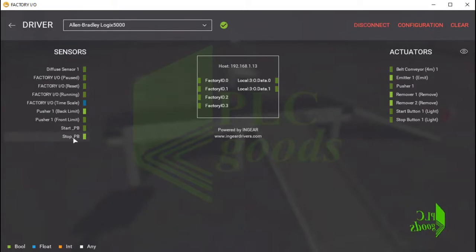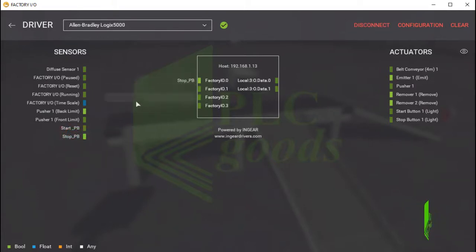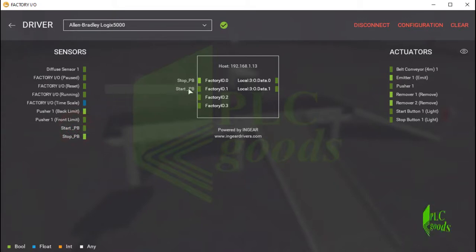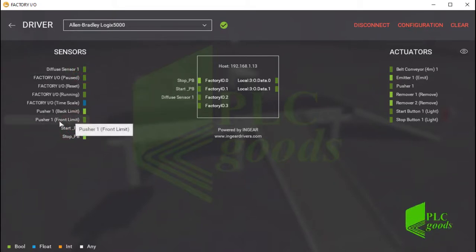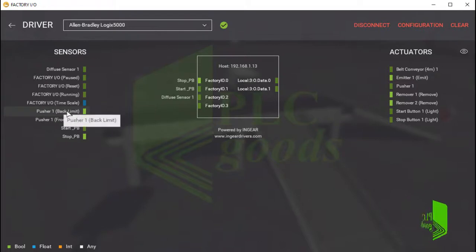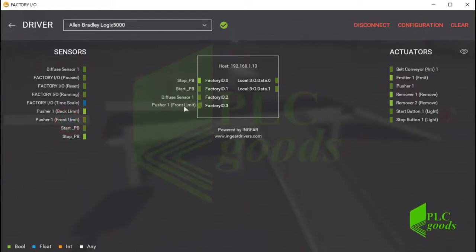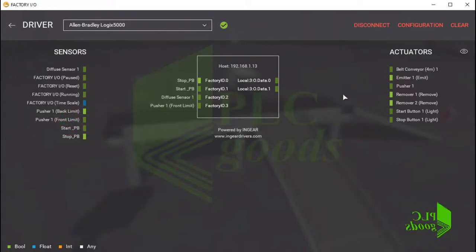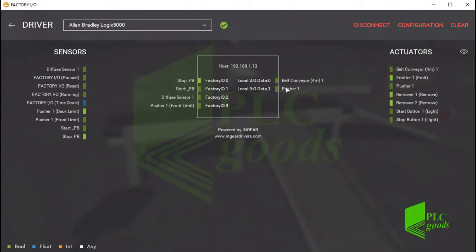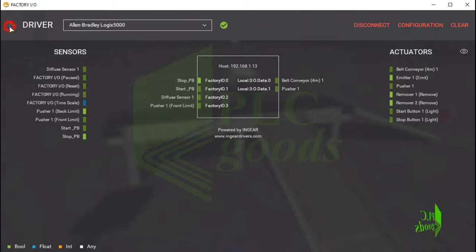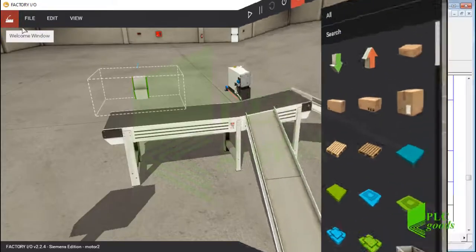Finally, I must connect inserted equipment to my PLC. Pay attention, we have used stop and start push buttons, the diffuse sensor, and the pusher front limit. Also, we have used only a belt conveyor and pusher as our outputs. All right, let's download the program to PLC.